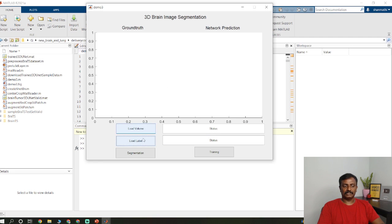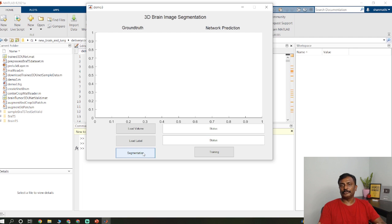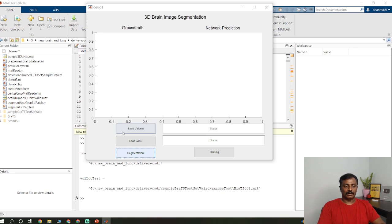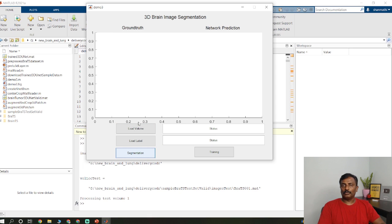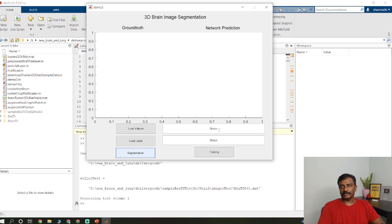And click segmentation. It will take some time. It is better to run this program on a GPU-based laptop. Click segmentation and you have to wait. So the output will be displayed on this static text. Accuracy will be displayed here on the status.